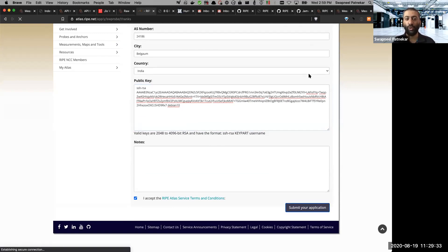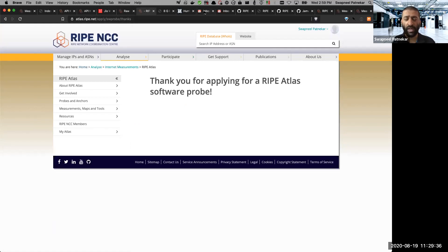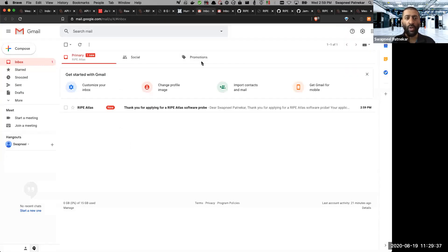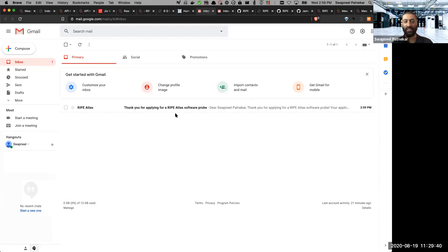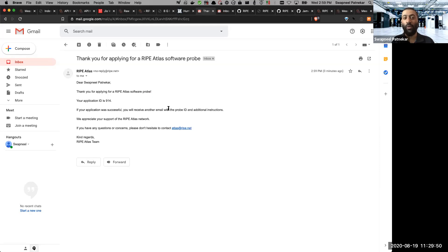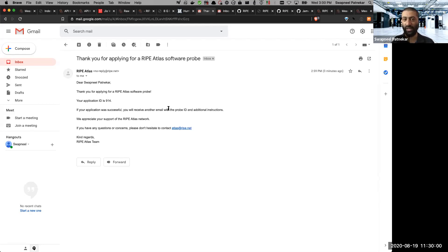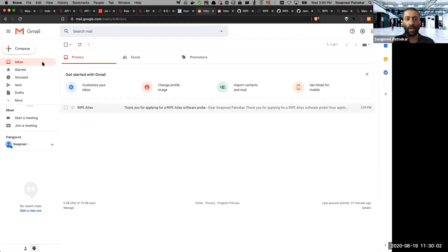As soon as you do that, you will get a thank you message for doing it. And you will receive an email, if you're able to see, which says that thank you for applying for a RIPE Atlas software probe. But hold on, even now the probe is not yet created. This is only the message which the RIPE Atlas infrastructure tells you is automated message, which is telling you that we have received your application, but the probe hasn't been created in the system yet.